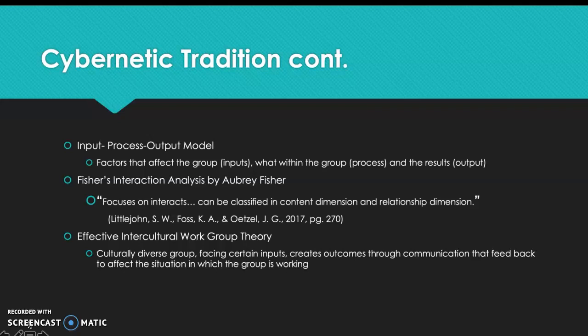Next is Fisher's Interaction Analysis, by Aubrey Fisher. It focuses on interacts, which can be classified along a content dimension and a relationship dimension. Within this there is decision emergence, which is comprised of four different phases: the orientation phase, the conflict phase, the emergence phase, and reinforcement.